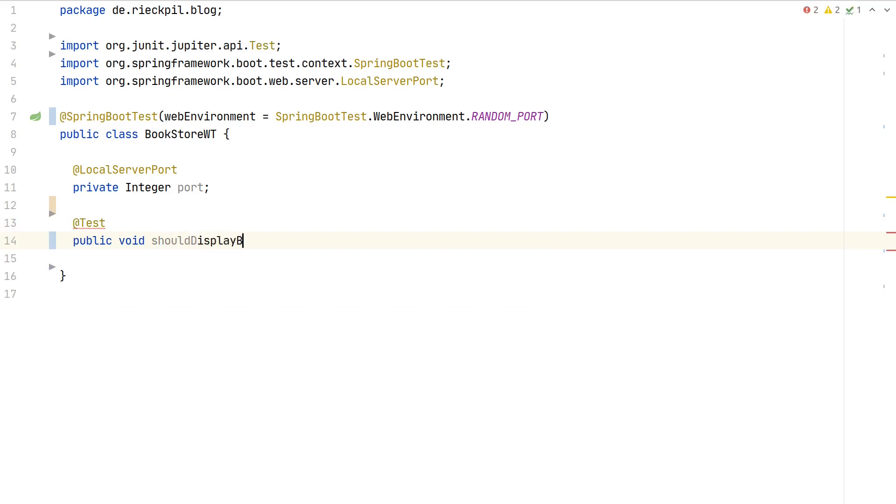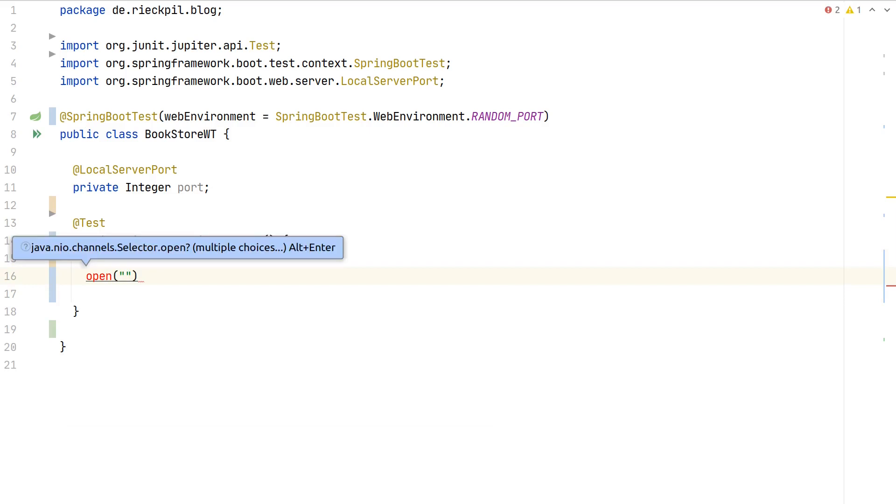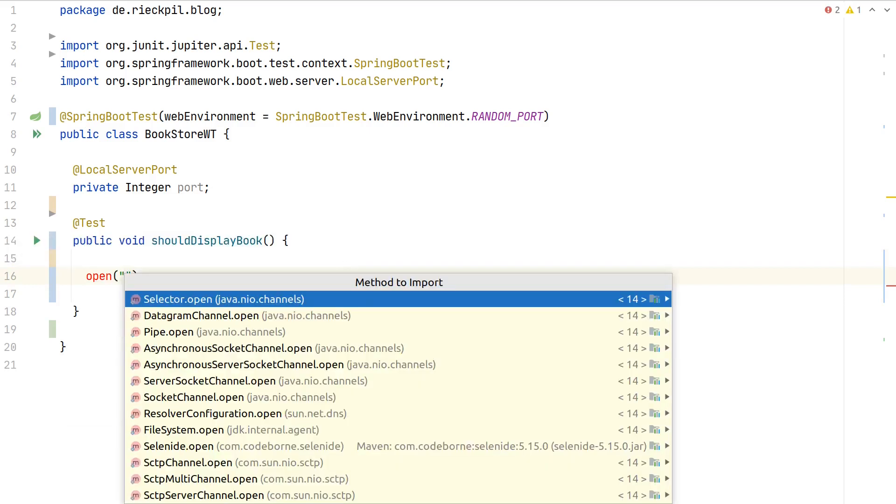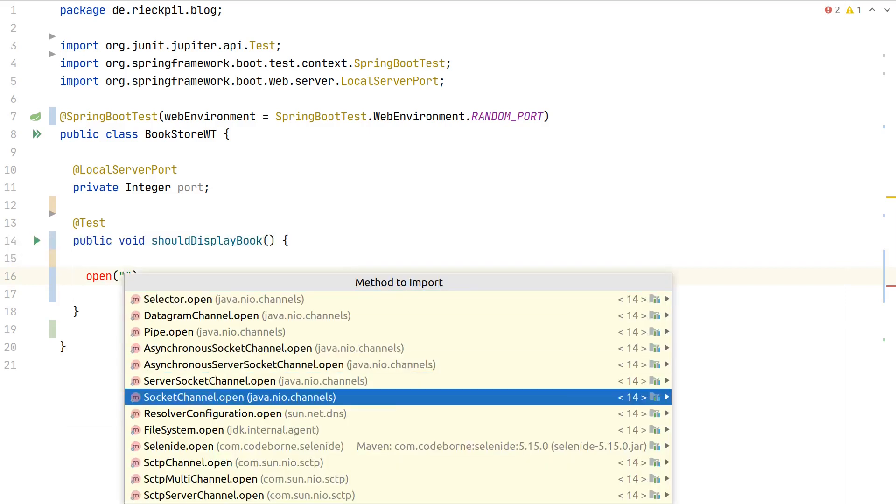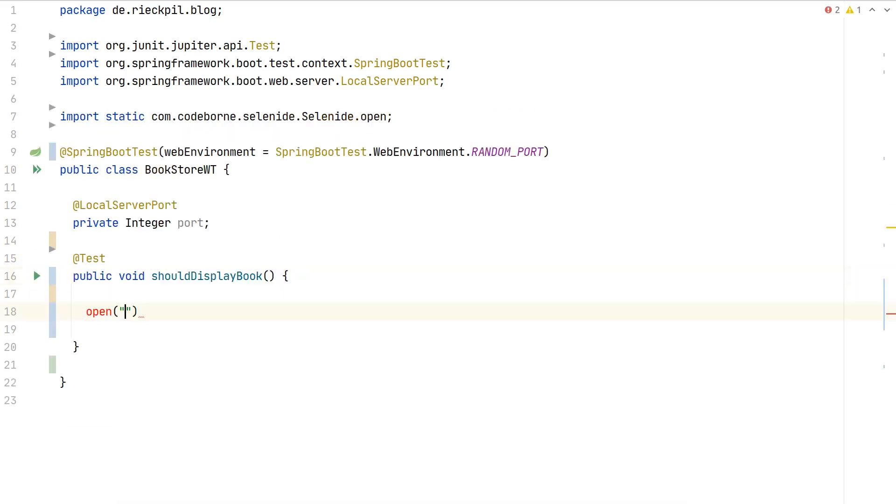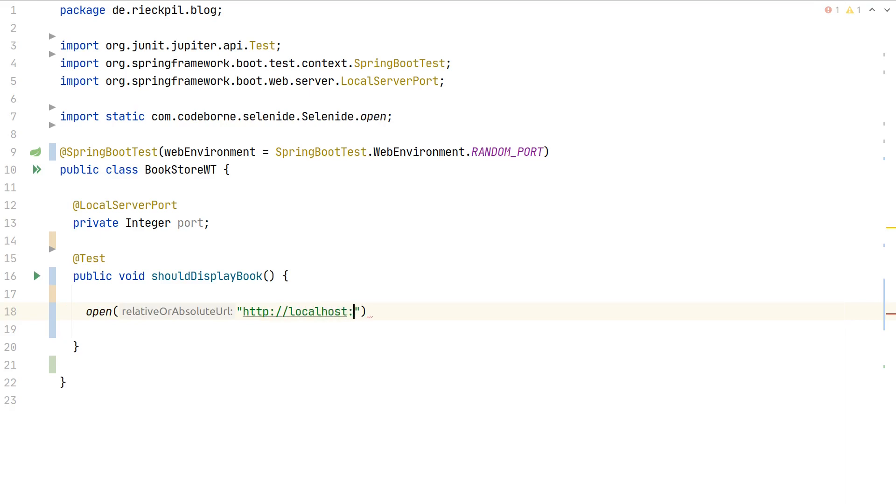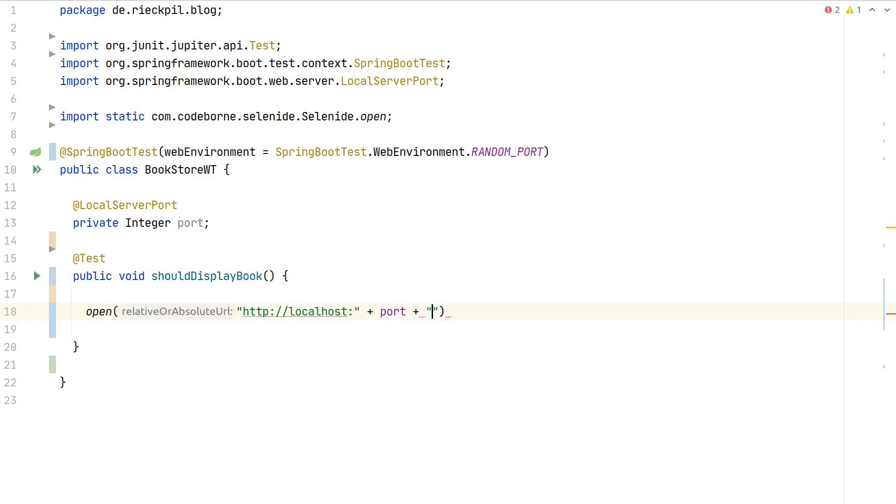Let's write a first test. This will simply verify that we display the books whenever we click the button. Call it should display books. Now with Selenide it's simply just this open. We have to make sure that we import open from Selenide. Here we can either pass a relative or an absolute URI. Let's make it absolute and we are accessing localhost.